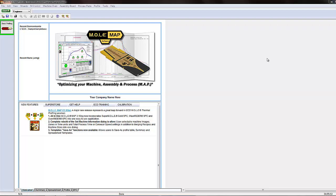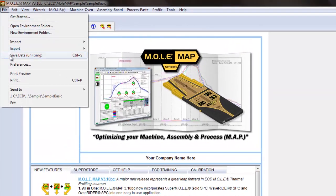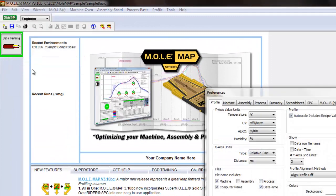In this video we're going to take a look at the preferences menu in MAP software and the vast array of options that menu provides for making changes to your profile plot or other changes to different tabs within MAP software. To access the preferences menu, simply select File and then Preferences.